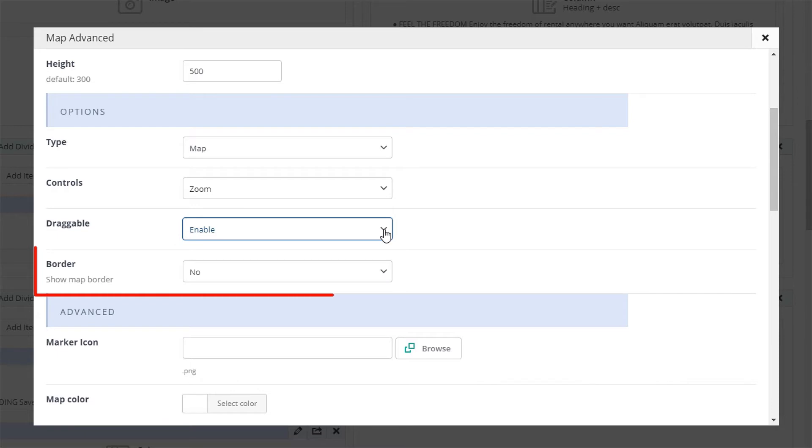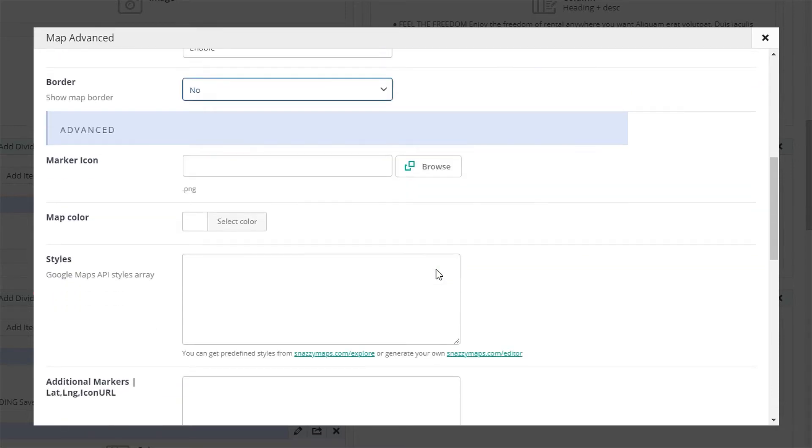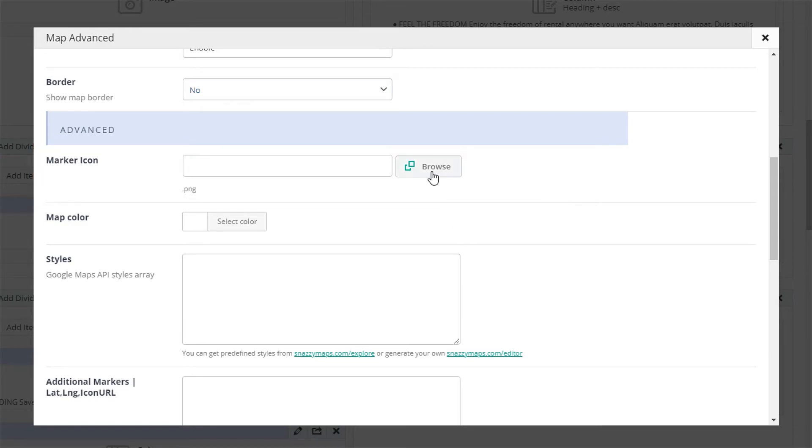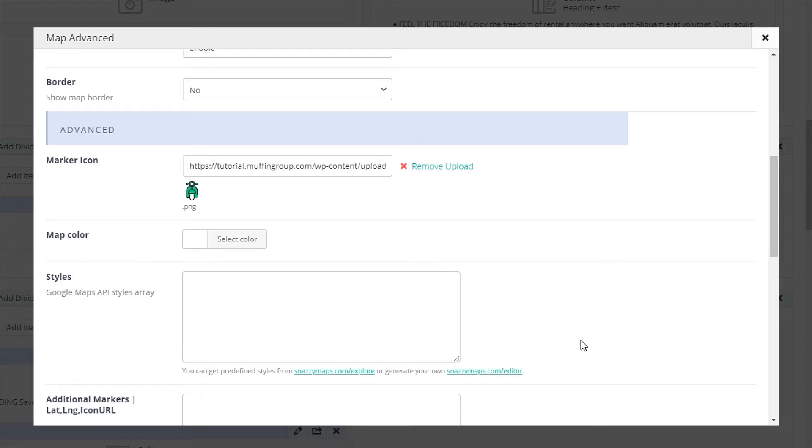You can also set if you want to show a map border. The next option is the marker icon. Choose an image from your media library to replace the default map marker. This is the marker you have inserted the longitude and latitude for in the previous steps.